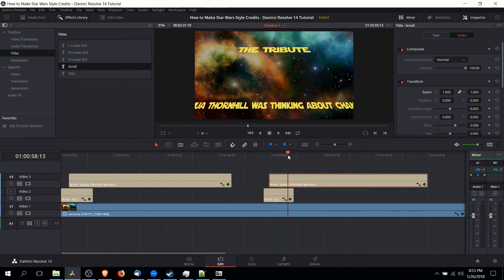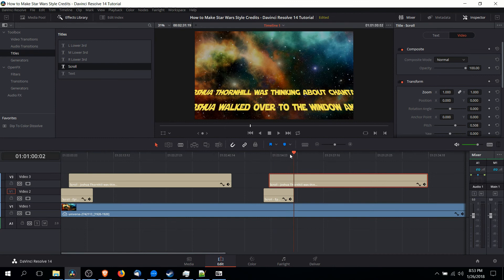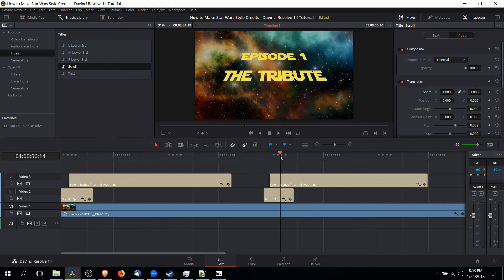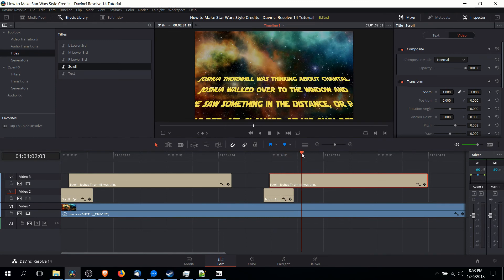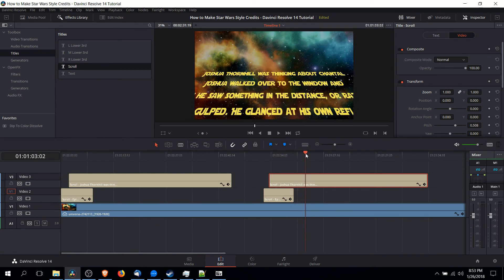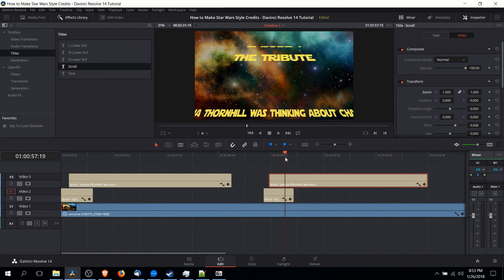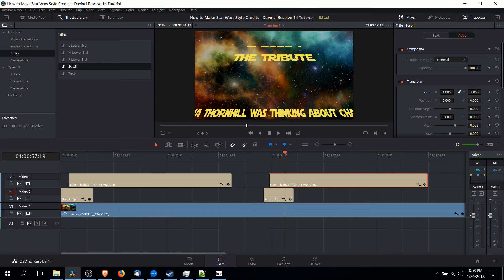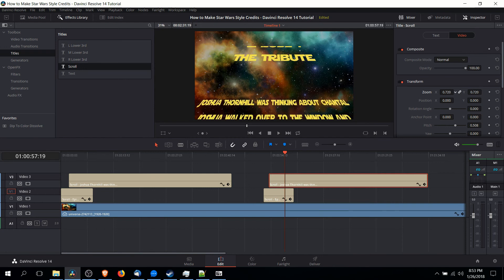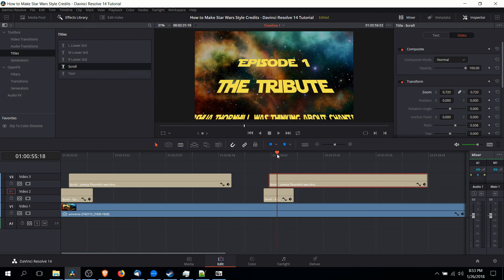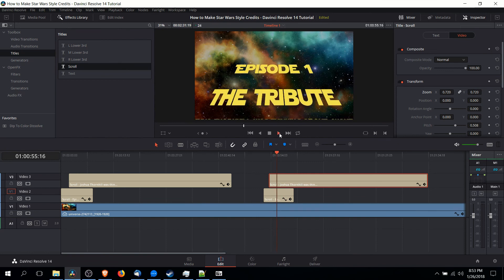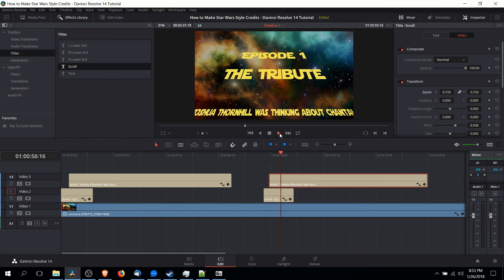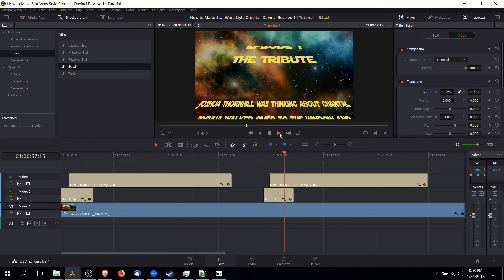So if we look at the video frame now we can tell that until the text gets about halfway through the screen we can barely read it. So I'm actually going to go to the video tab to transform for that second scrolling text and lower the zoom down. Let's say about 0.7. And by doing that we'll be able to read the text much sooner.